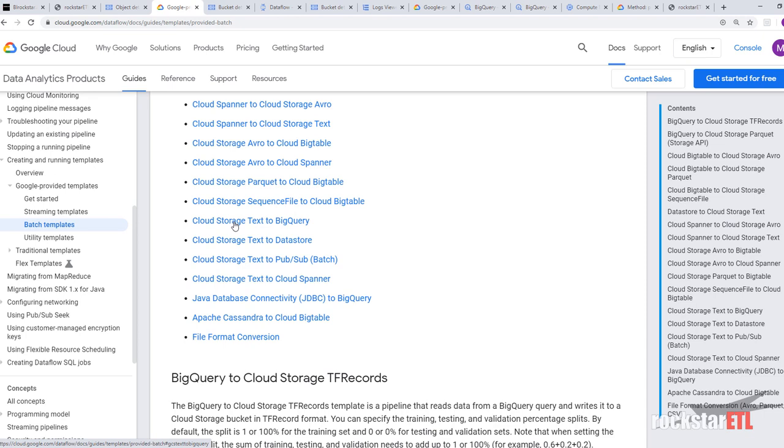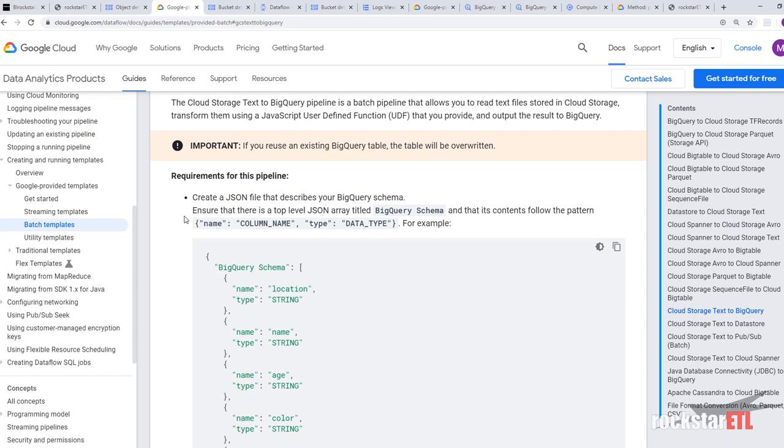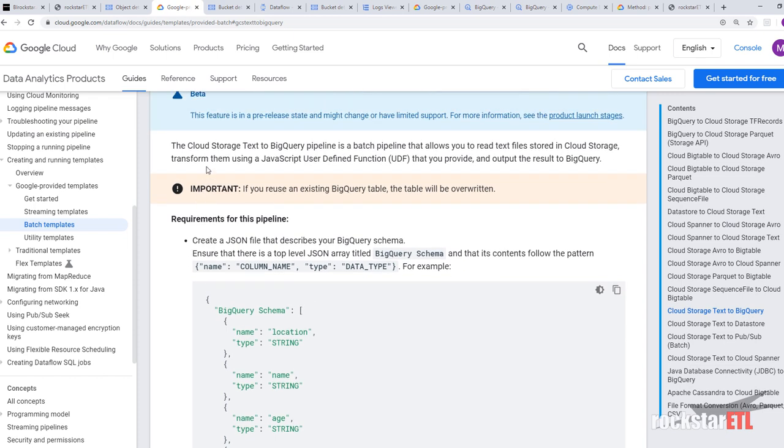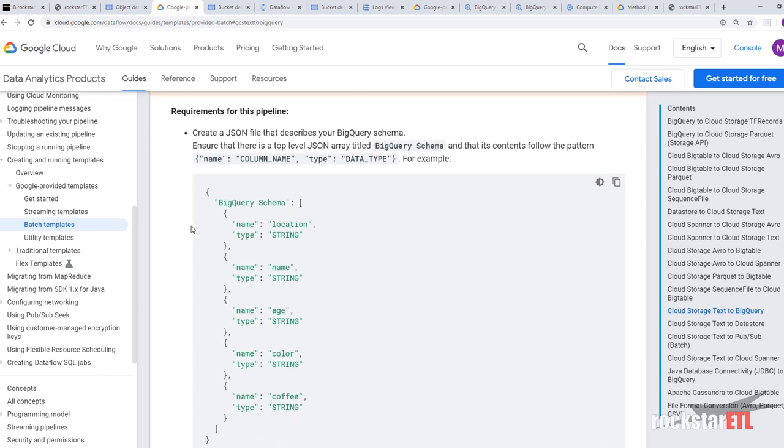And we're going to look at the cloud storage text to BigQuery. Alright, so this template allows you to read text files in cloud storage and transform them using a JavaScript user defined function that you provide and output the result to BigQuery. Important. If you reuse an existing BigQuery table, the table will be overwritten. So just note that.